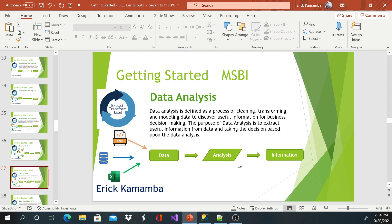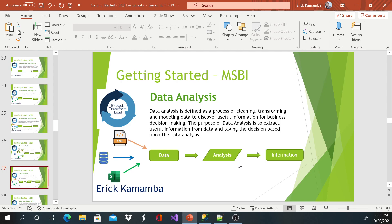So I mentioned about data analysis. So it's just a process of cleaning, transforming, and modeling data to discover useful information for business decision making. And most of the times when you get these files, you may find some information that's not useful for your company or for that purpose. So you're going to have to filter that out. You just need to get the information that you need. The purpose of data analysis is to extract useful information from the data and taking the decision based upon the data analysis.